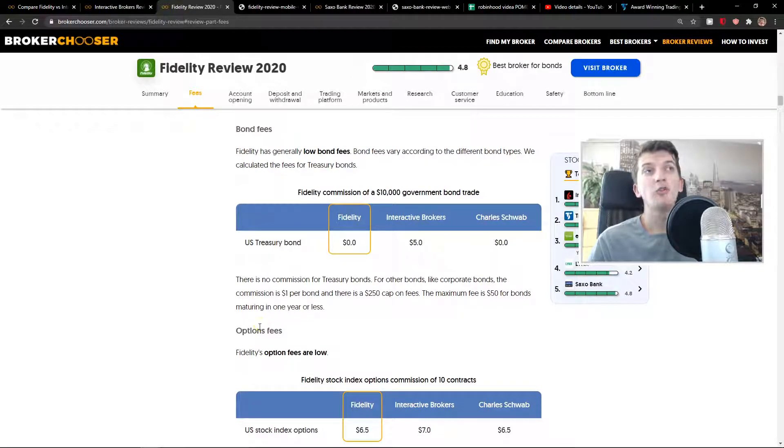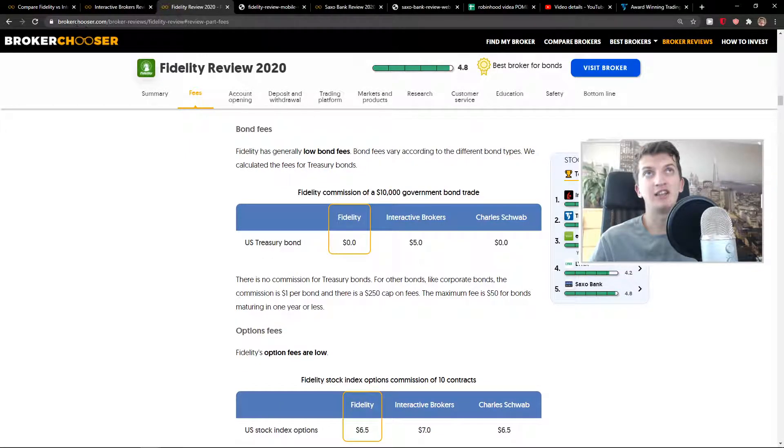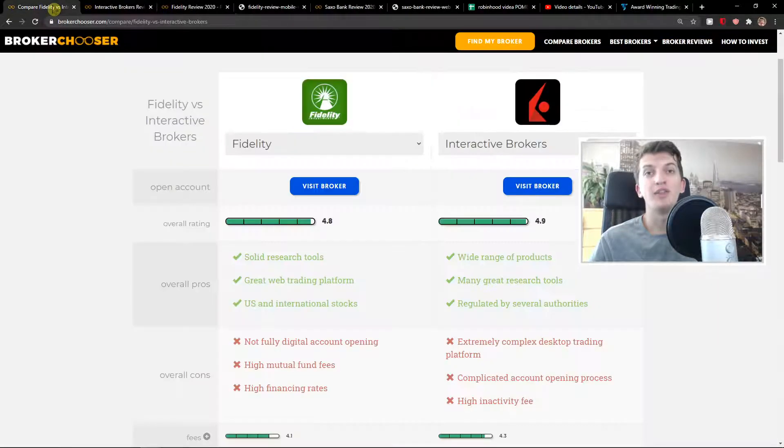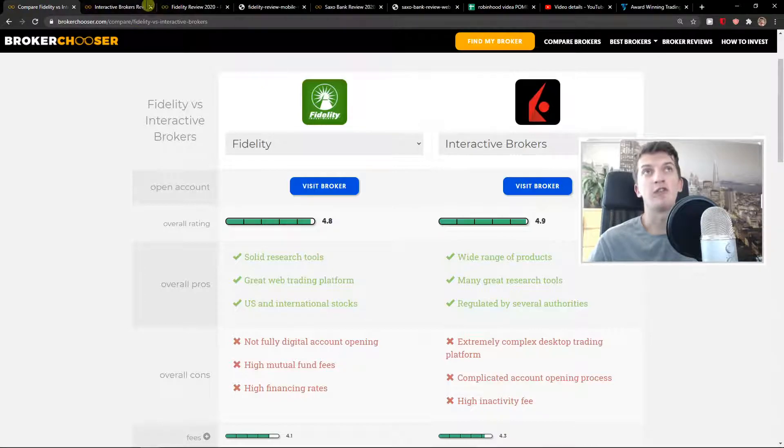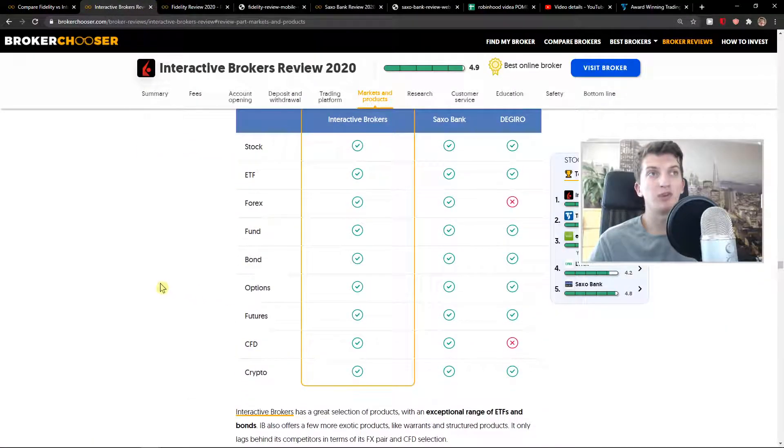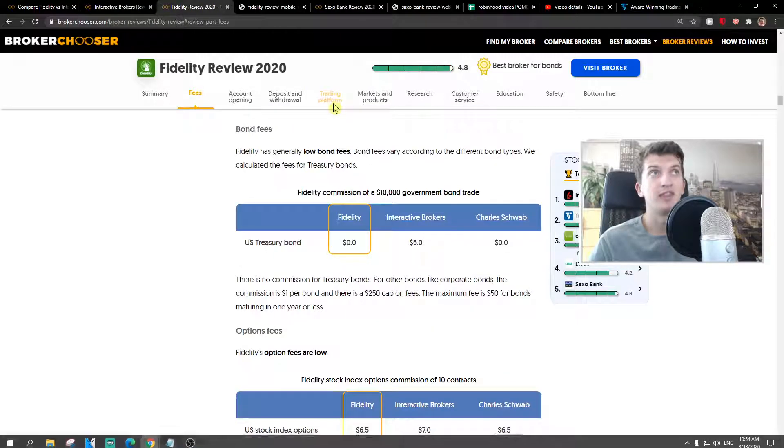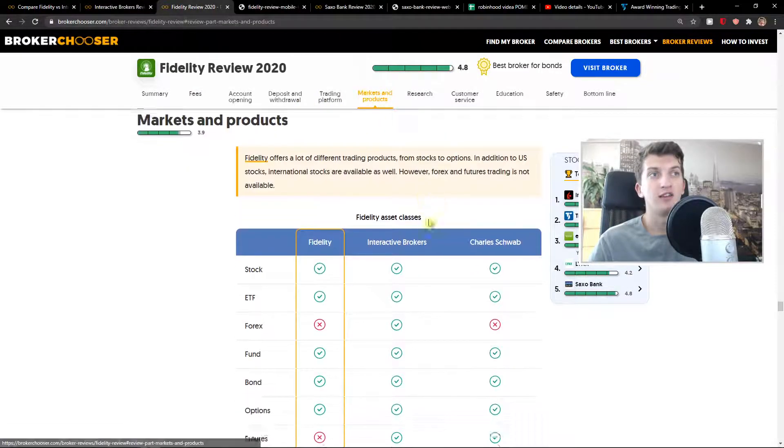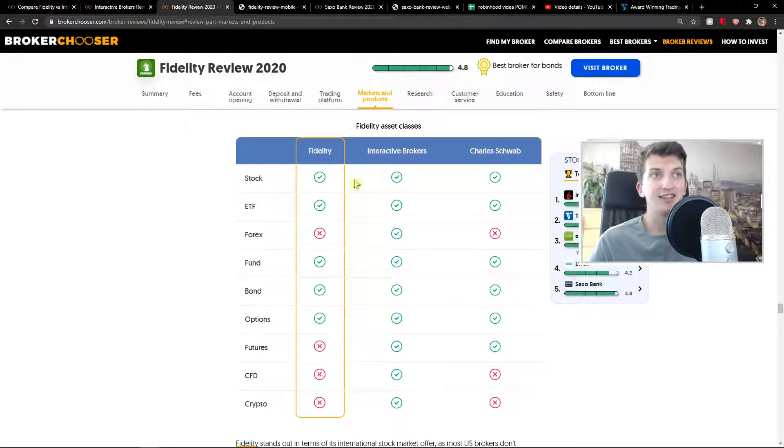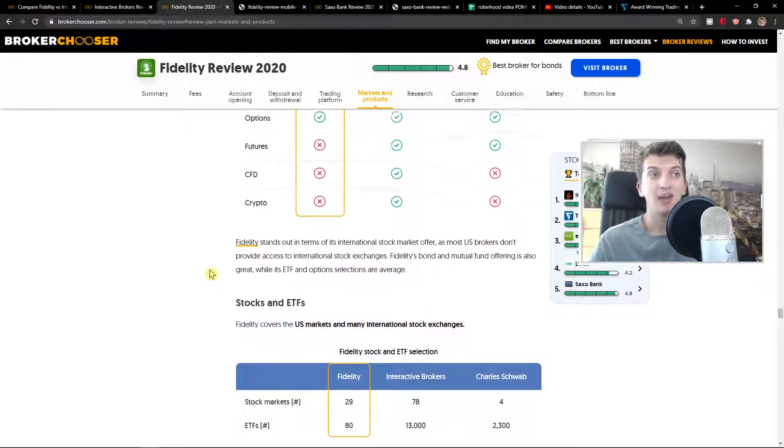But now, in what way is Interactive Brokers better than Fidelity? What they actually offer in markets. Let me show you. If you go to markets and products, you can see it right here. Interactive Brokers has everything. Fidelity doesn't have futures, CFD, crypto, and also Forex.